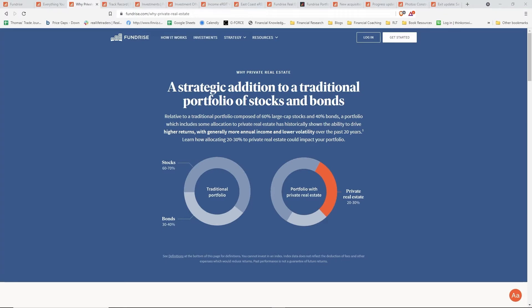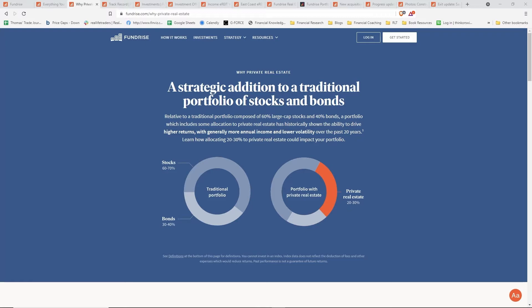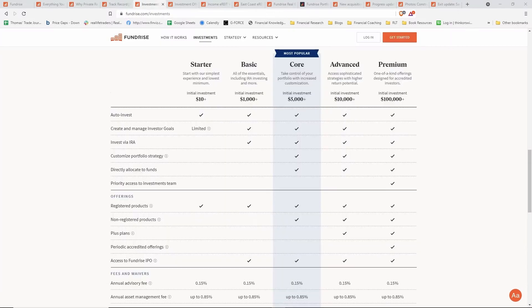So why would someone want to invest into private real estate? Well, historically we've seen generally higher annual income and lower volatility over the past 20 years, and this has held true even in the past few years as I've been an investor with Fundrise and with real estate that I've held privately. You don't get the typical markdowns that you see with the public markets. Most publicly traded real estate investment trusts had a precipitous decline amidst the COVID crisis. Some have recovered and continued to new highs, some REITs have not. That's something that you don't necessarily see when you have private real estate.